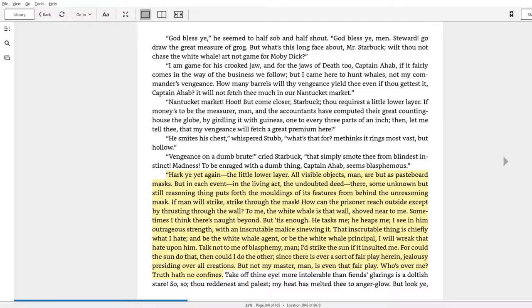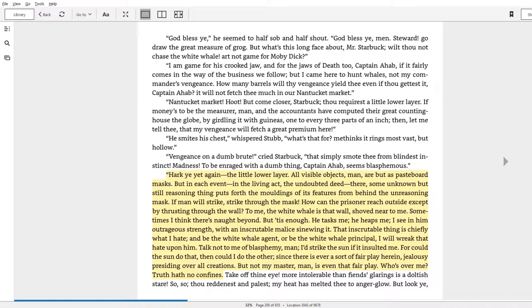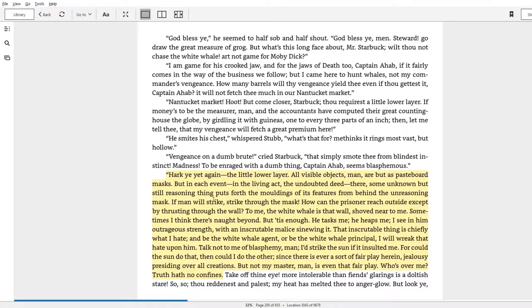'I see in him outrageous strength, with an inscrutable malice sinewing it. That inscrutable thing is chiefly what I hate. And be the white whale agent, or be the white whale principle, I will wreak that hate upon him. Talk not to me of blasphemy, man. I'd strike the sun if it insulted me.'